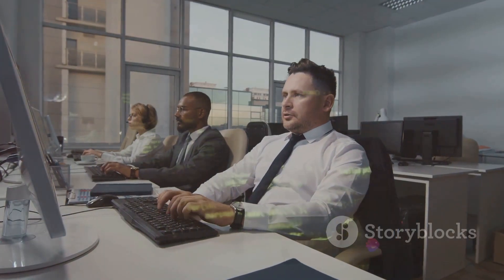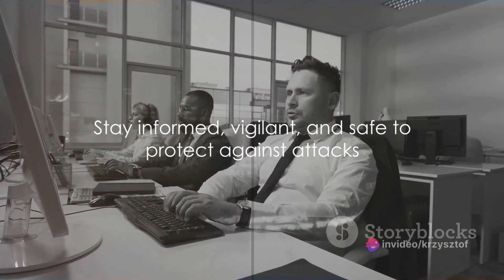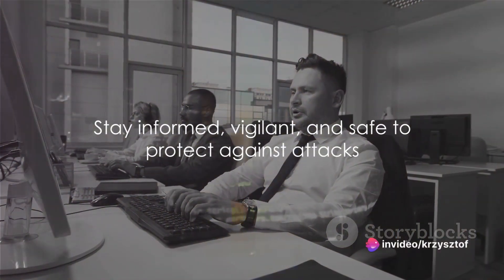Remember, the best defense is a good offense. Stay informed, stay vigilant, and stay safe.